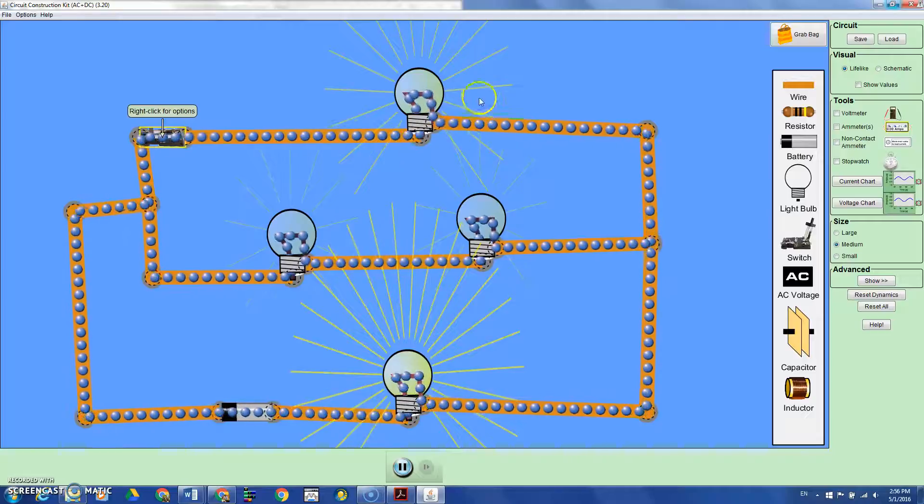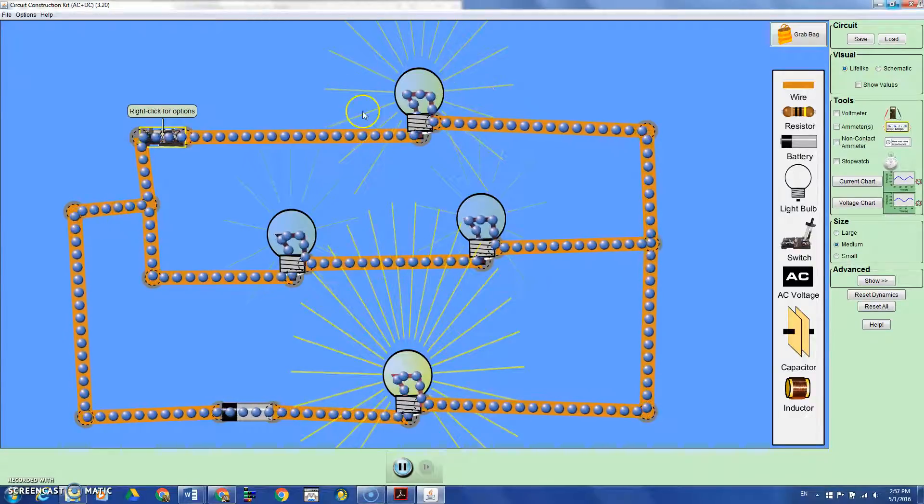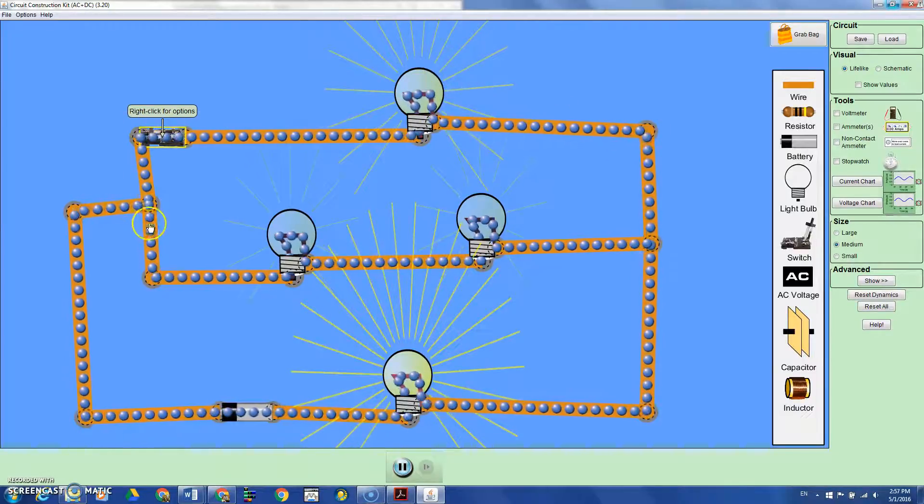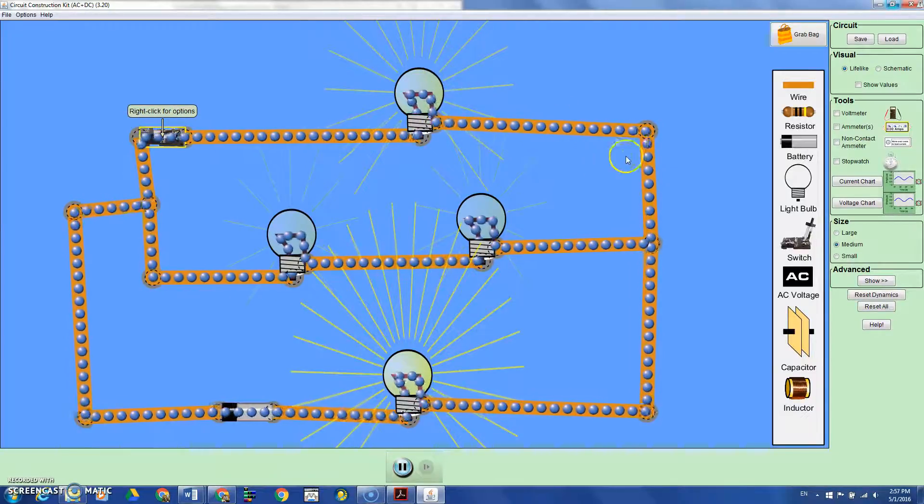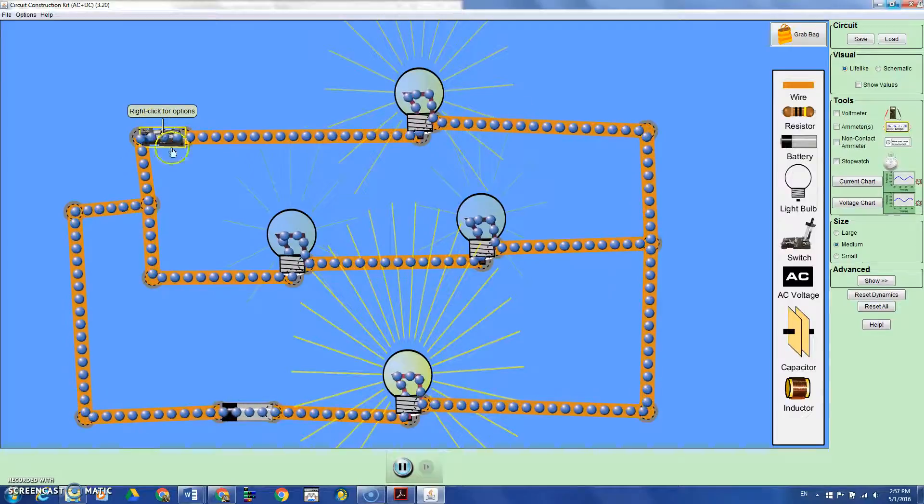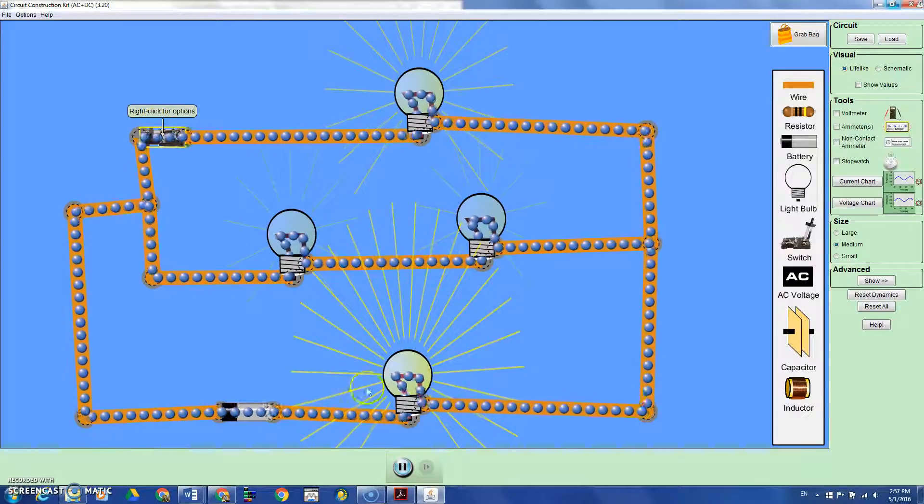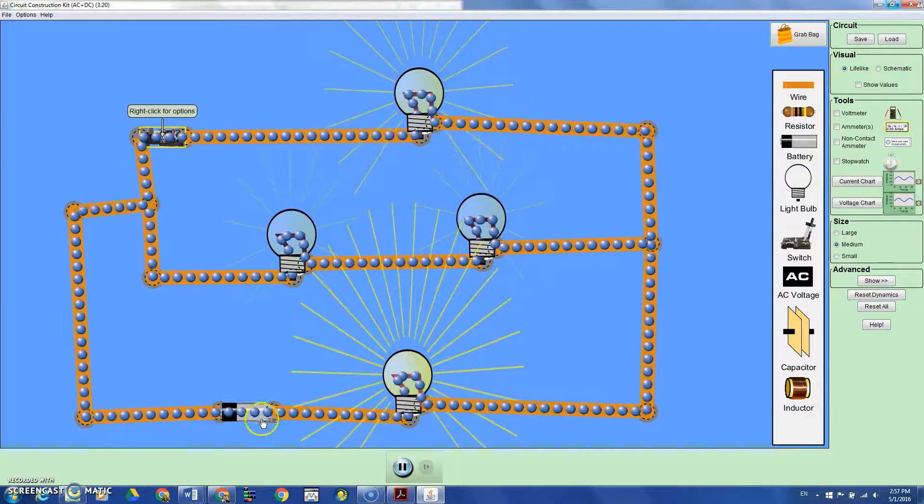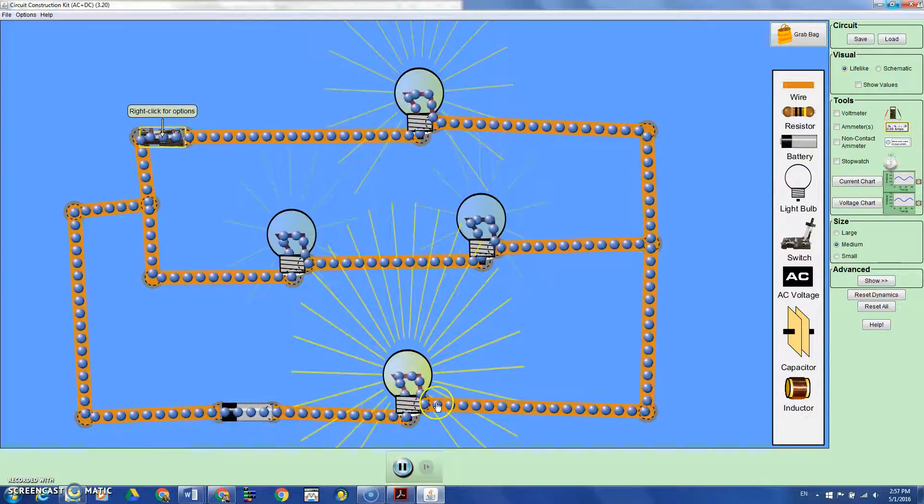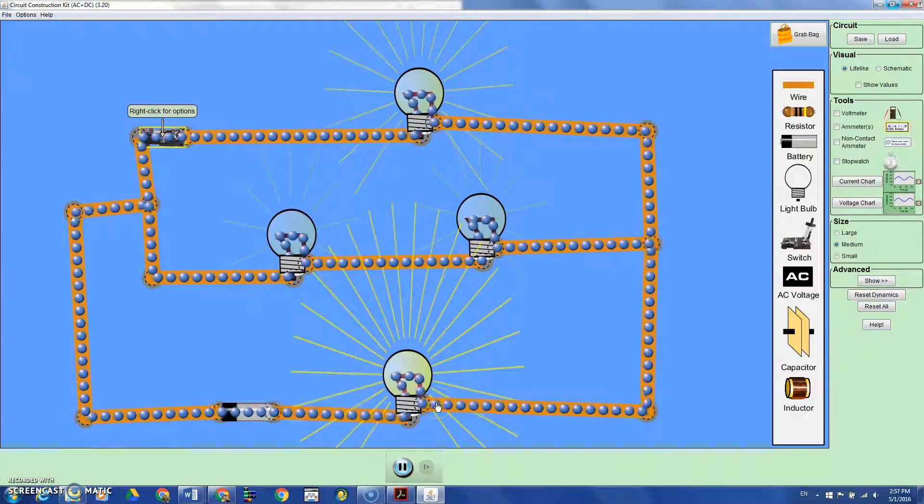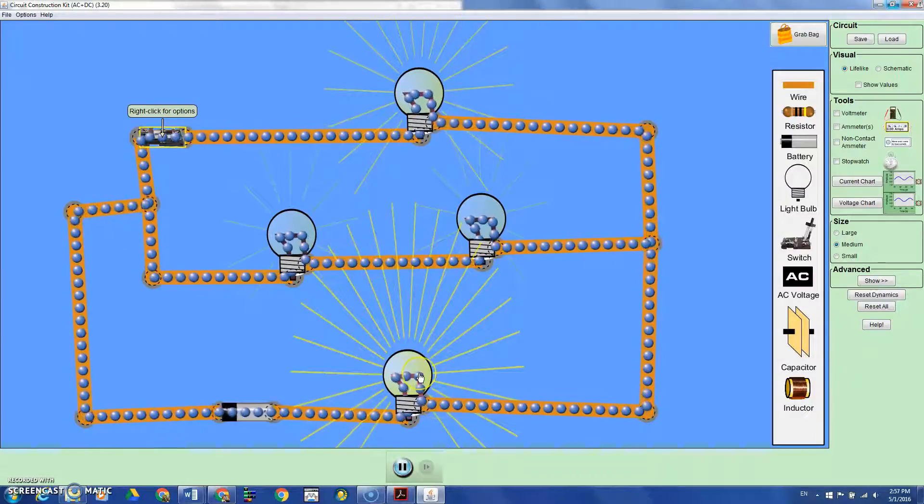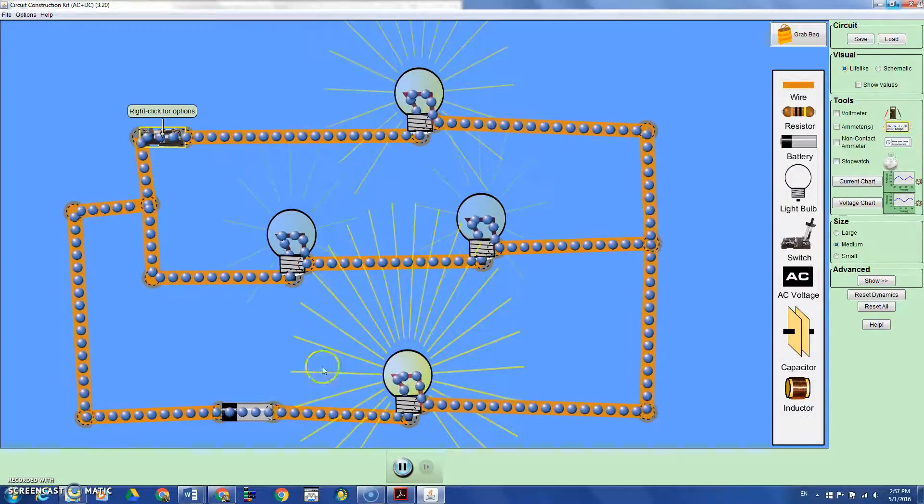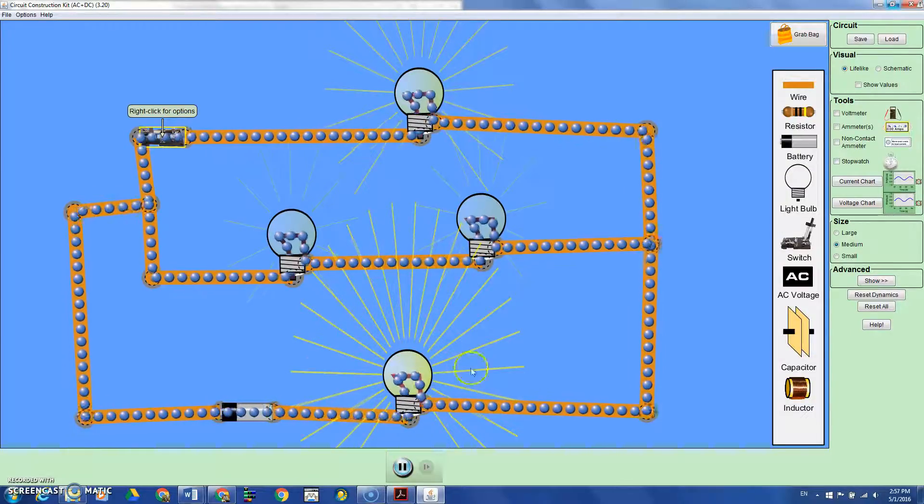But this is not always the case. As you see, when I attach another light bulb in parallel, the brightness of bulb A in the main branch is increasing. This is one way to show them they need to be careful.